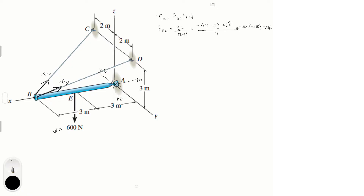So Tc in Cartesian vector form is: (-0.857 Tc)i + (-0.288 Tc)j + (0.429 Tc)k.